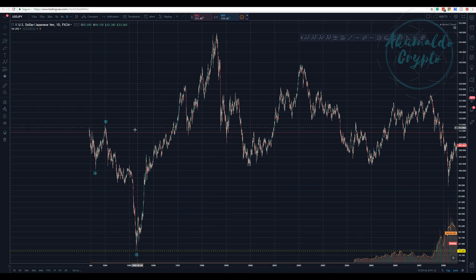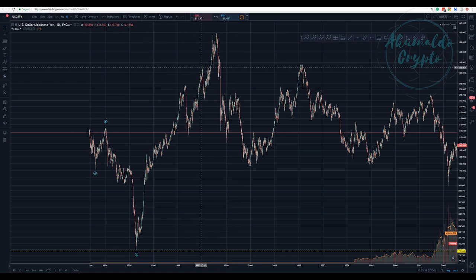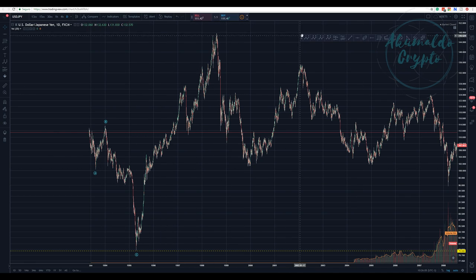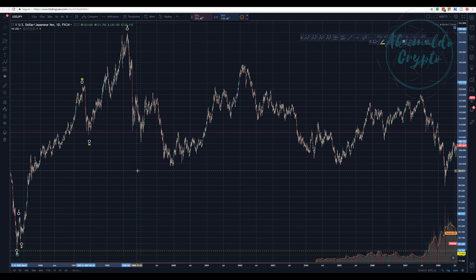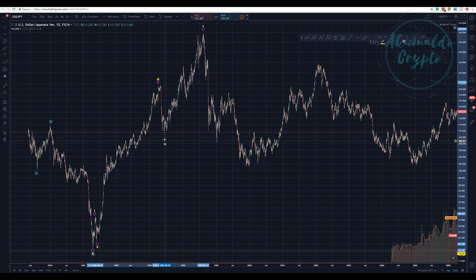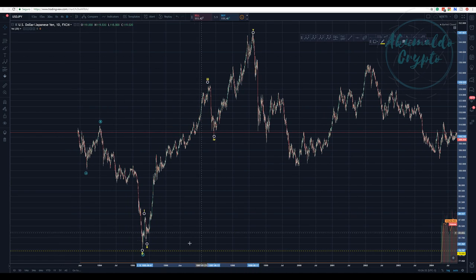Then we have this first impulse wave, which took a lot of time — from '90-'95 to '90-'98. In crypto, what takes months takes years in traditional assets and stock markets. So here we have a one-two-three-four-five. The most likely wave to be extended is wave three.